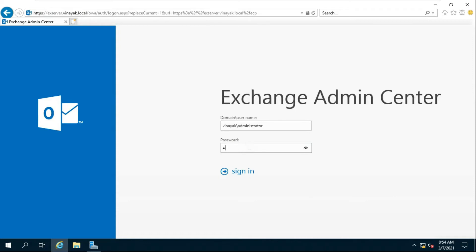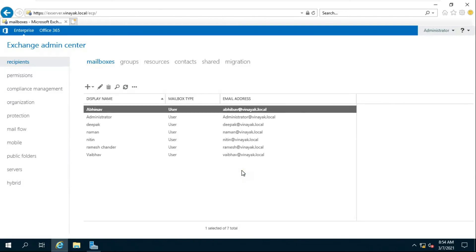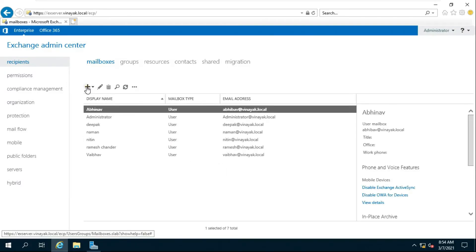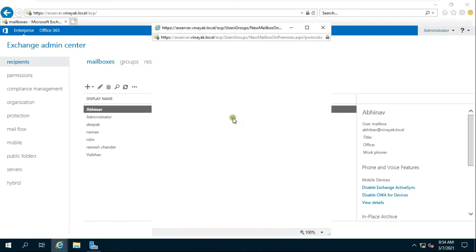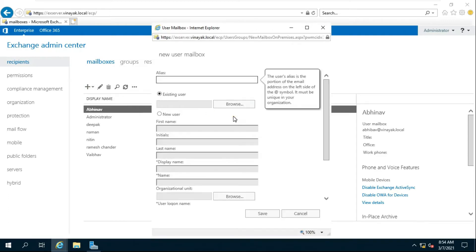Fill in the Vinayuk Administrator password then click Sign In. Click on the Plus sign to create a new user, then click on New User.